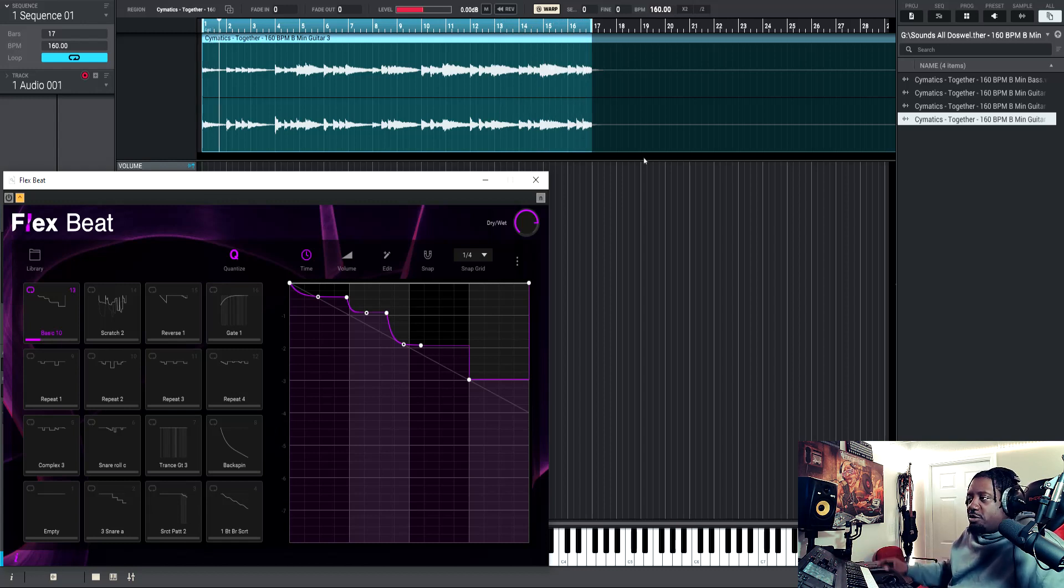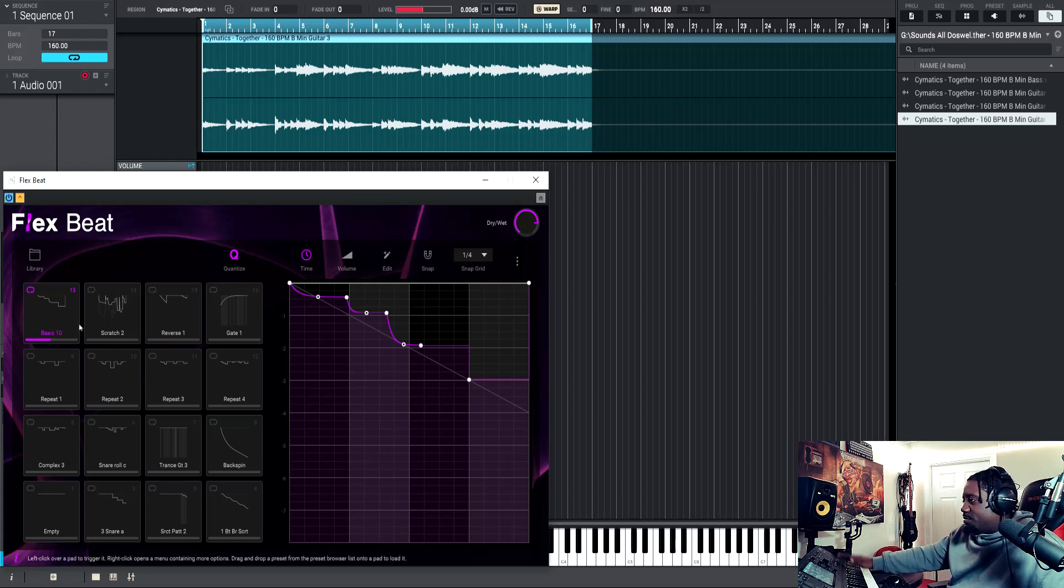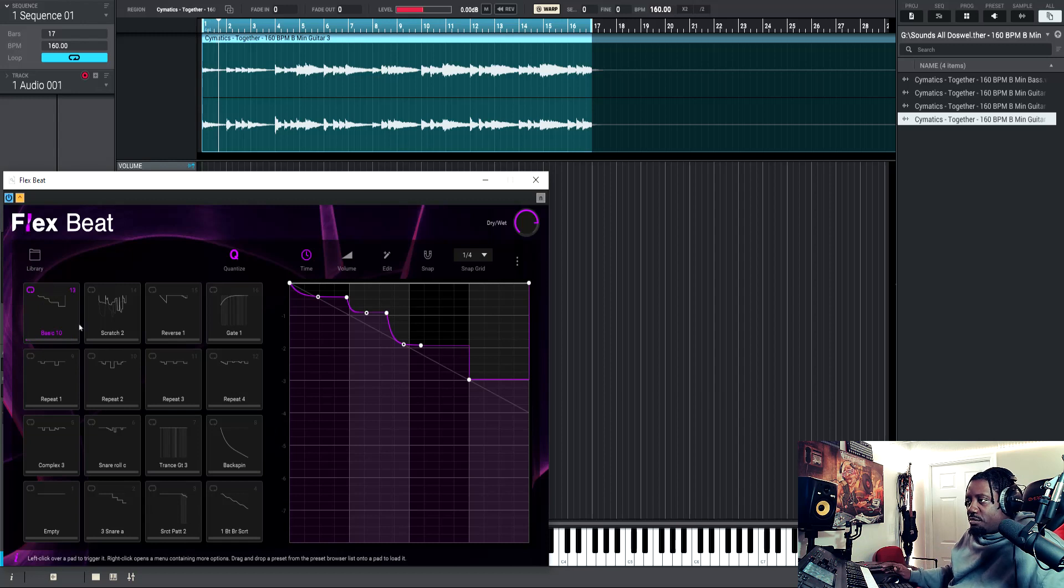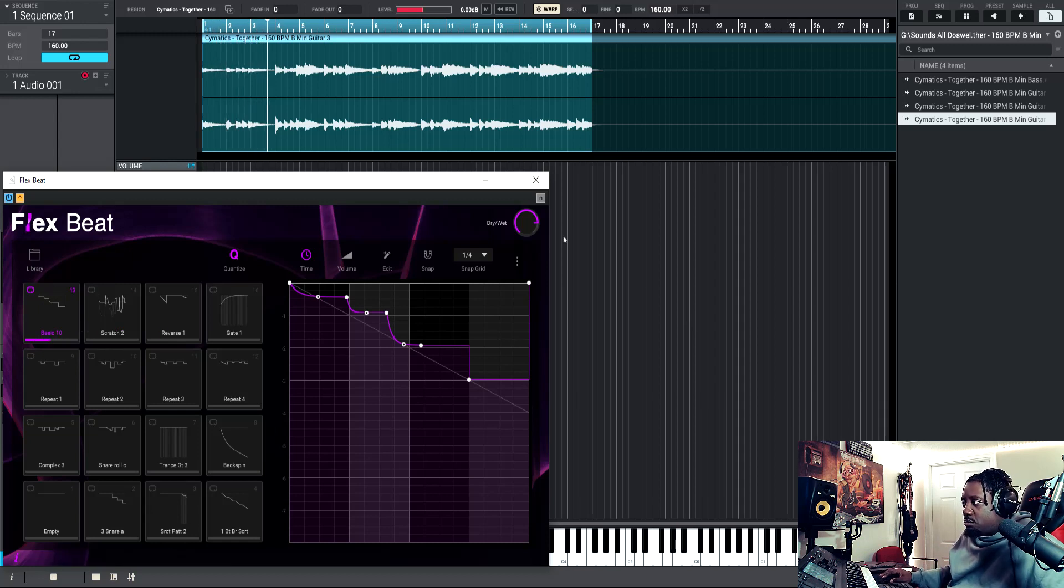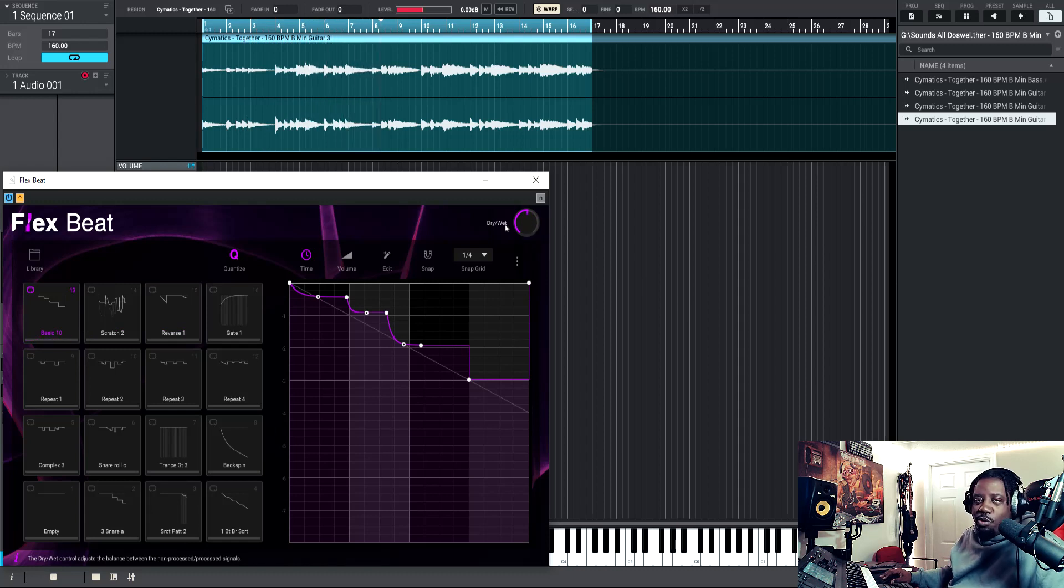Alright, so that's what it sounds like. Now let's turn on the Flex Beat in the first one. Let's listen to it. Here go the dry-wet knob right here.